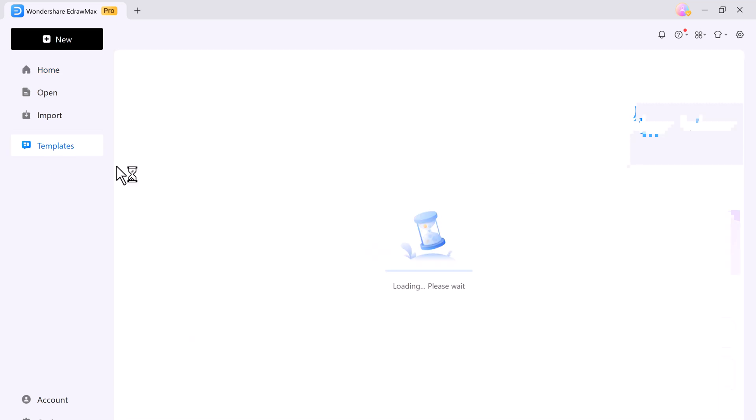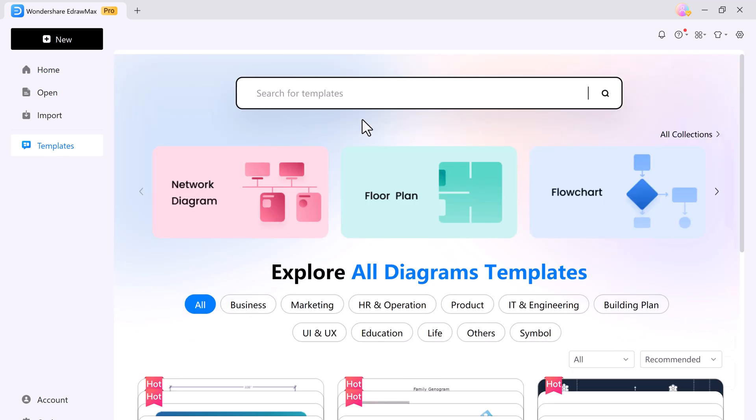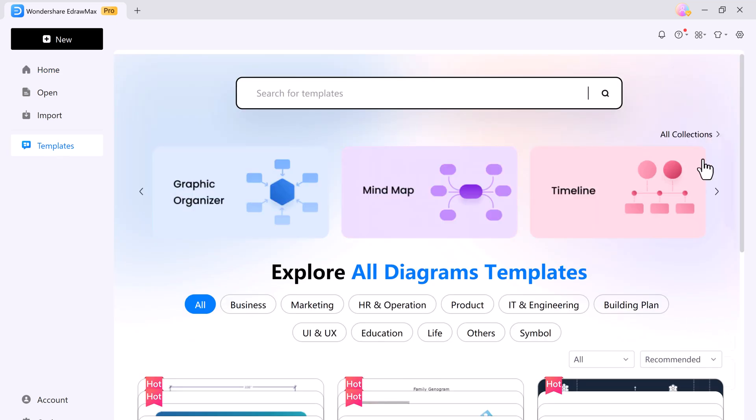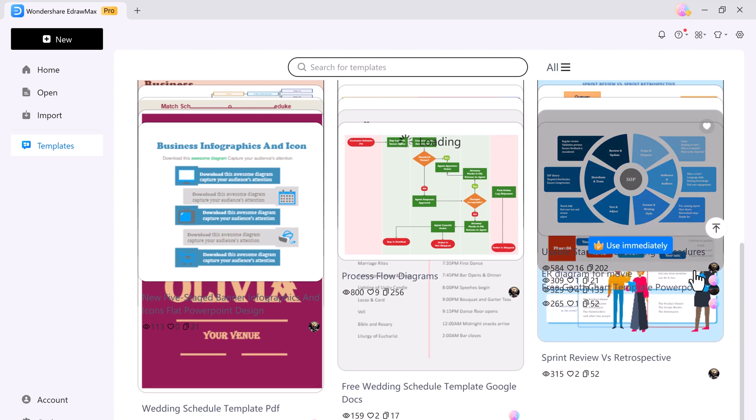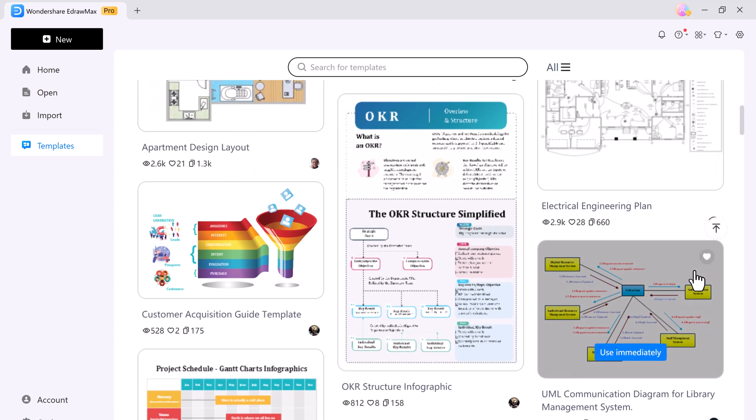There are also over 20,000 templates created by professionals that you can use for any flow plan, flowchart, or network diagram.